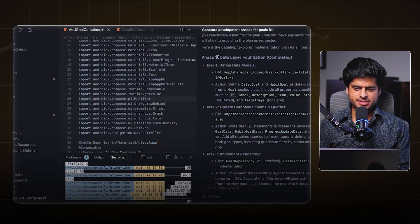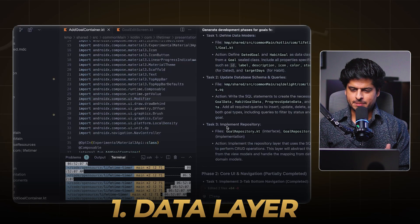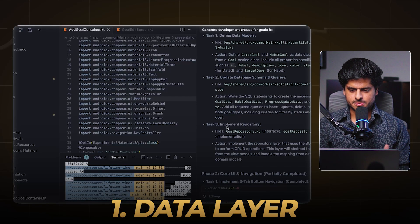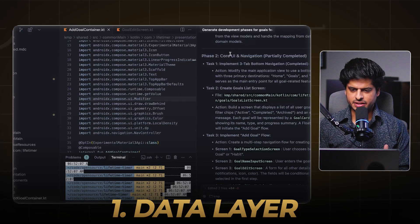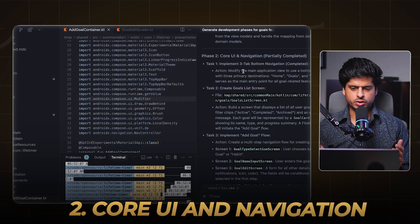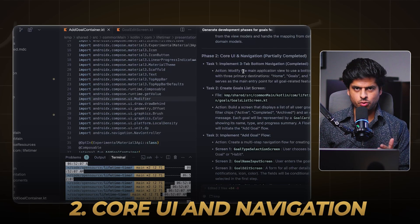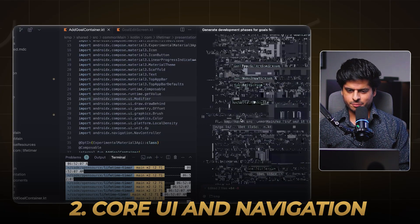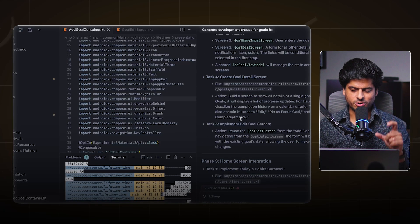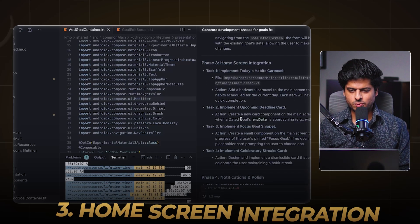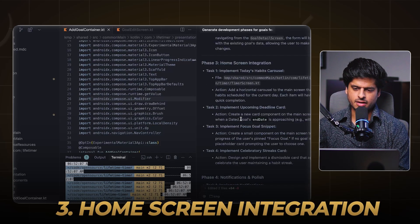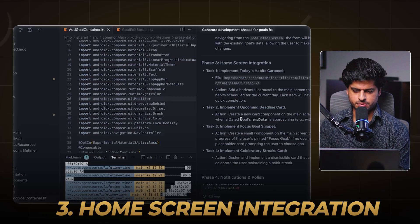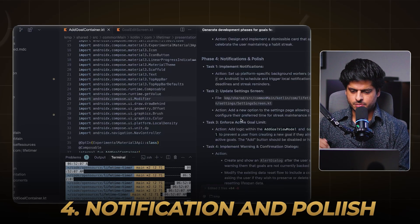Then I asked it to divide it into four phases and those phases were pretty good. For the first phase it focused just on the data layer, like implementing the repository, implementing the schema, the database. Then phase two was all about implementing the core UI and navigation, primarily focusing on the add goal flow. And it very nicely divided every phase into concrete tasks as well. Then phase three was all about home screen integration. Like the feature is built and now how to integrate this feature with the home screen of the app. And then finally the notifications and the polishing.